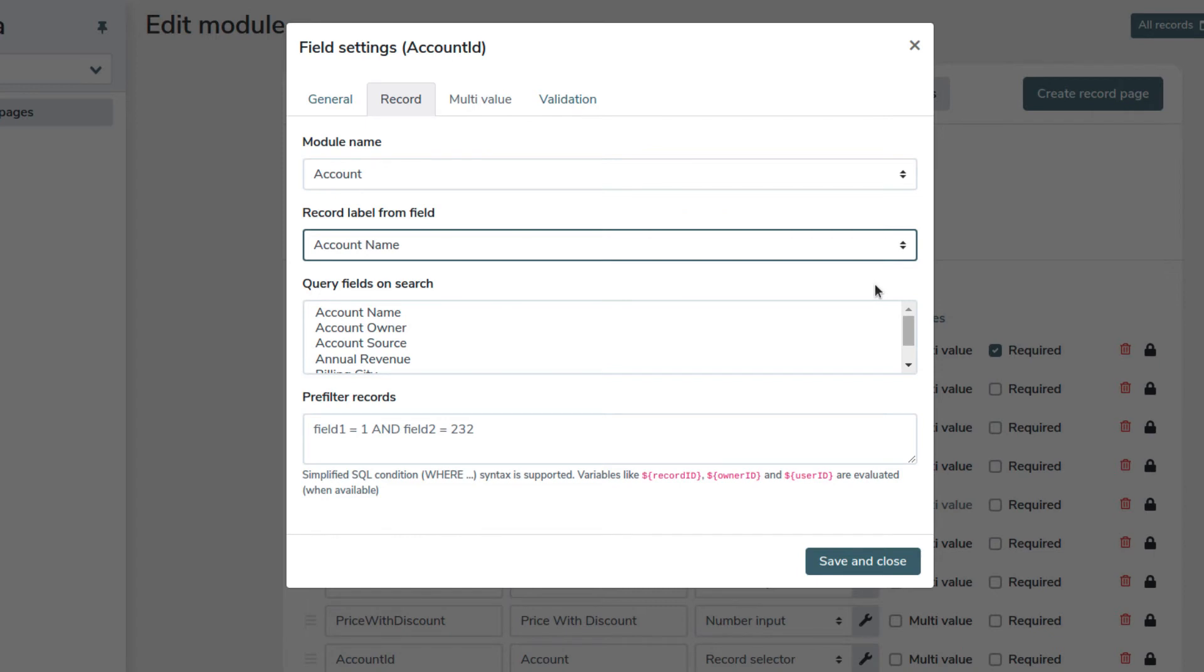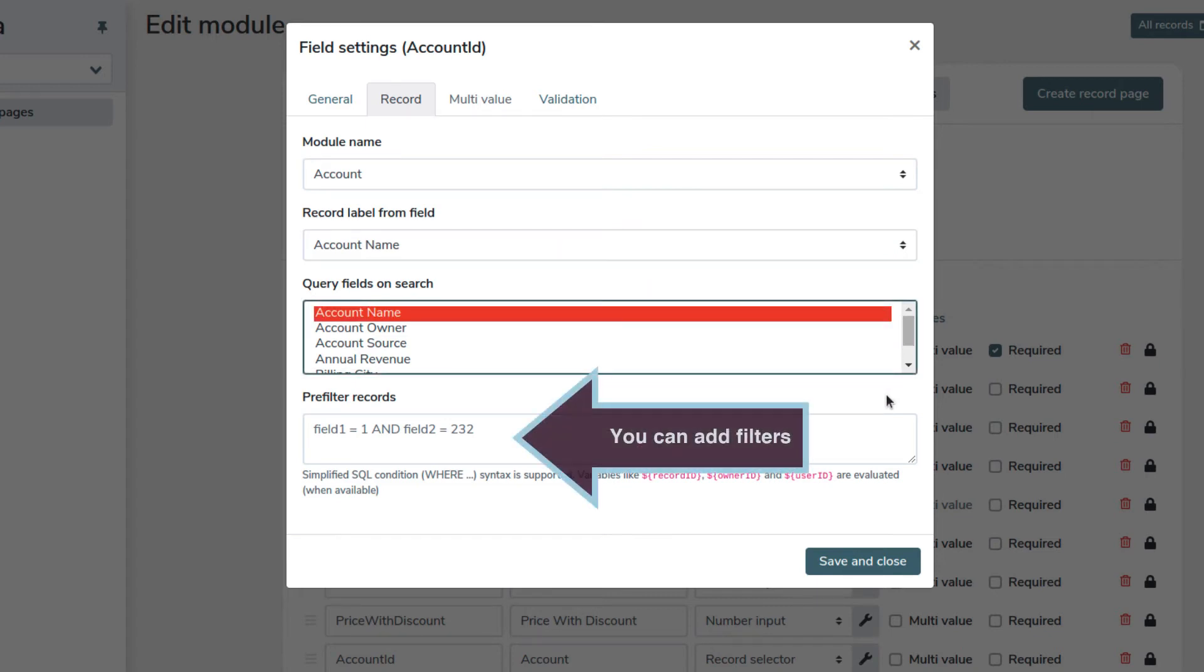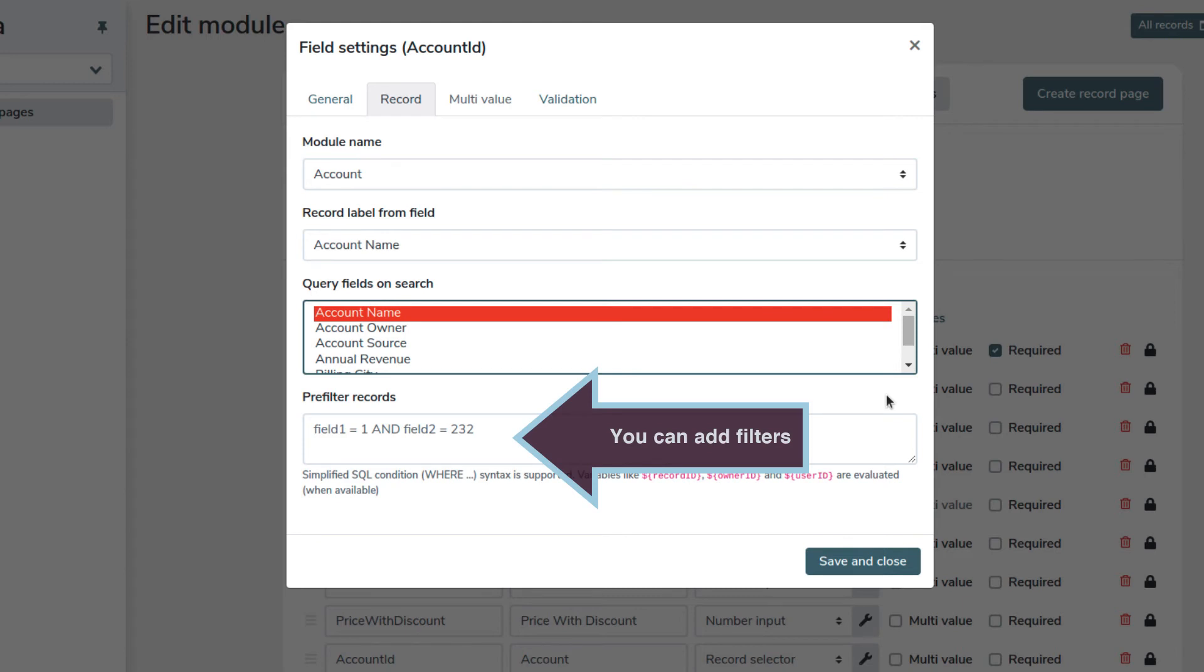Then you can also set which field you want, in order to enable field search. In our case, of course we want to use account name. You can add filters as well, but we won't need this feature now.